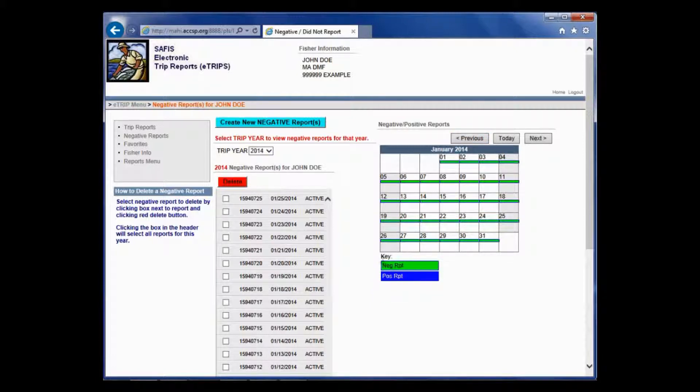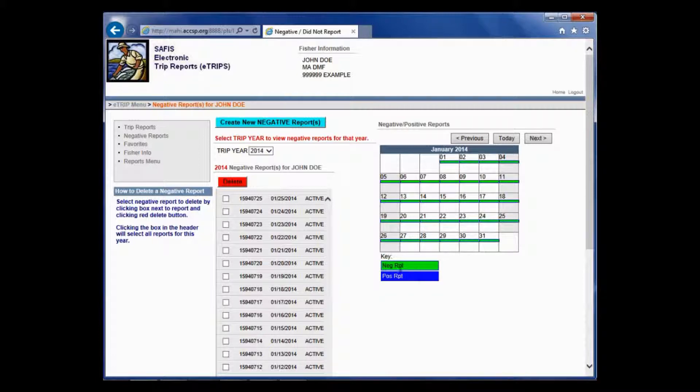A green bar indicates that a negative report has been entered for that day, and a blue bar indicates that a positive report has been entered.